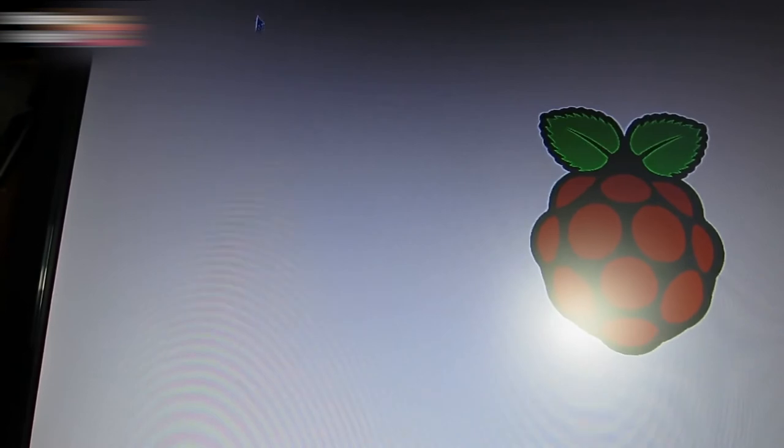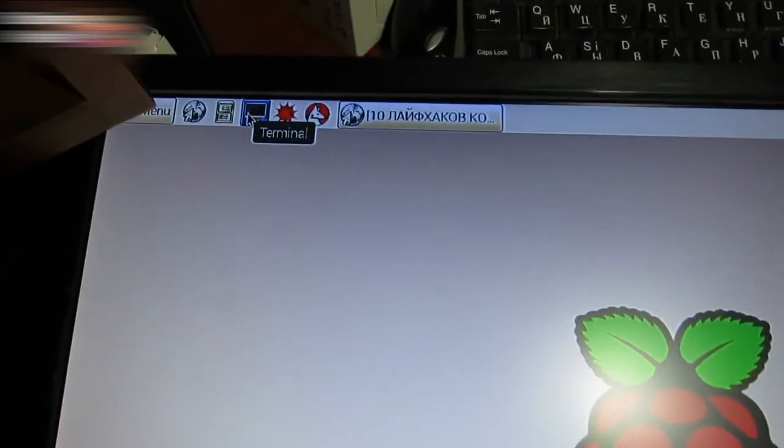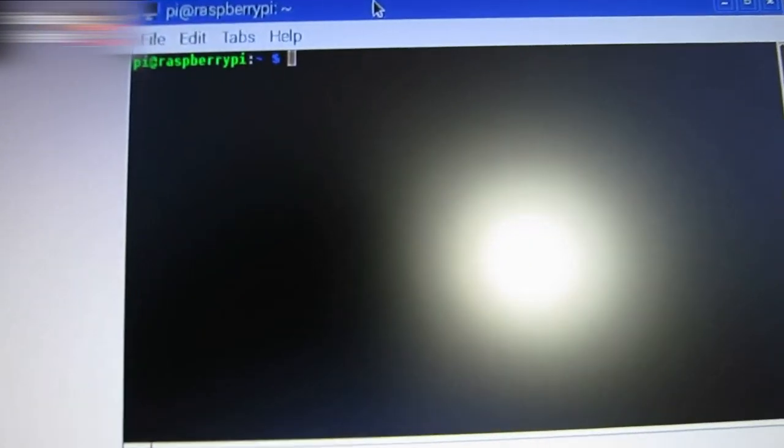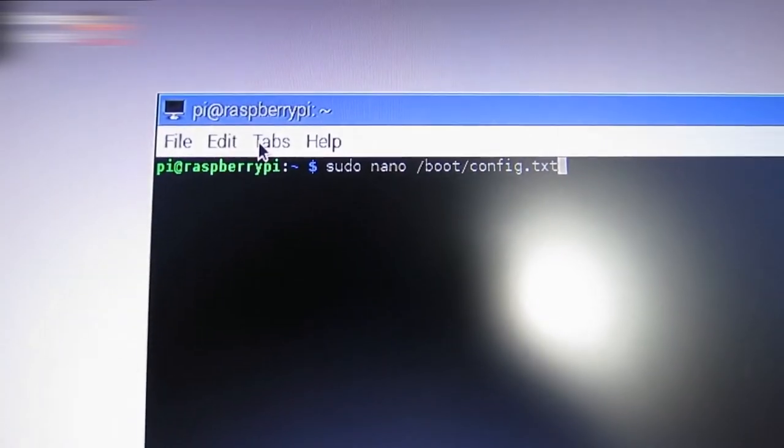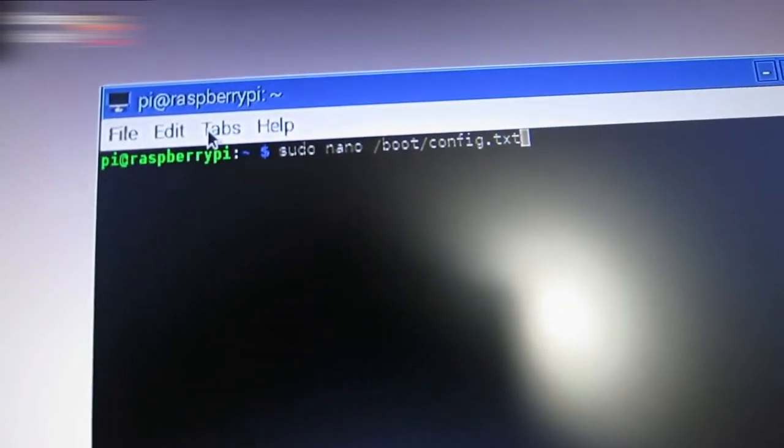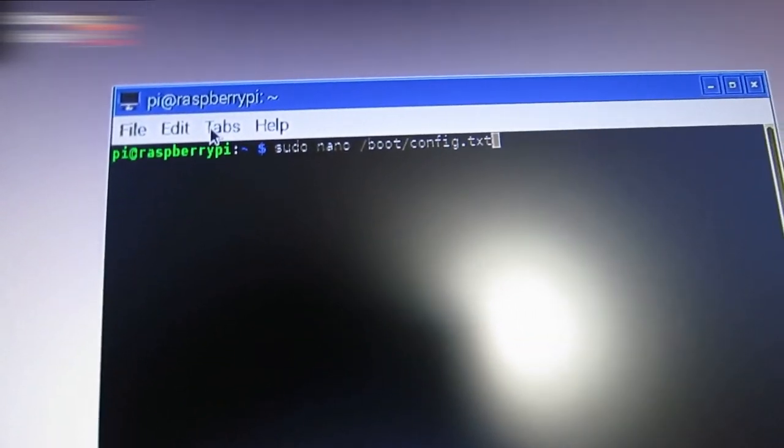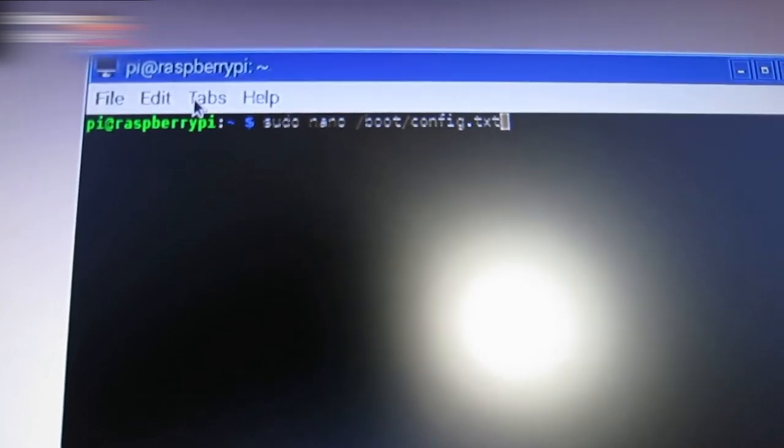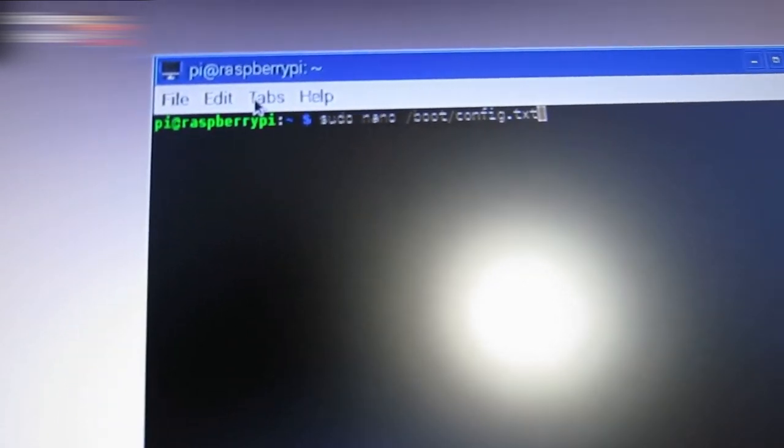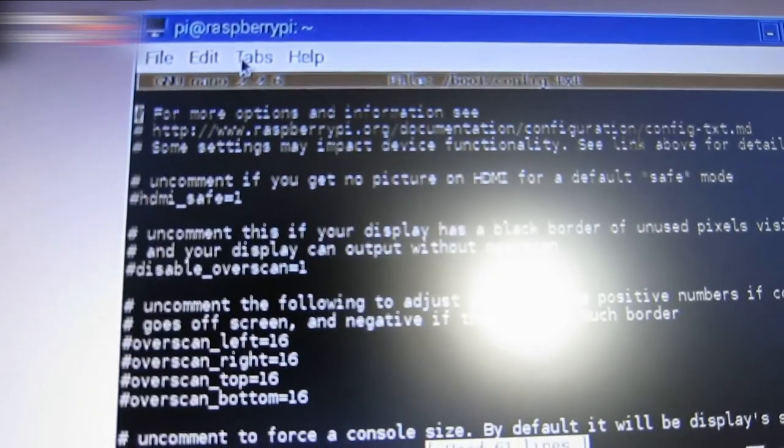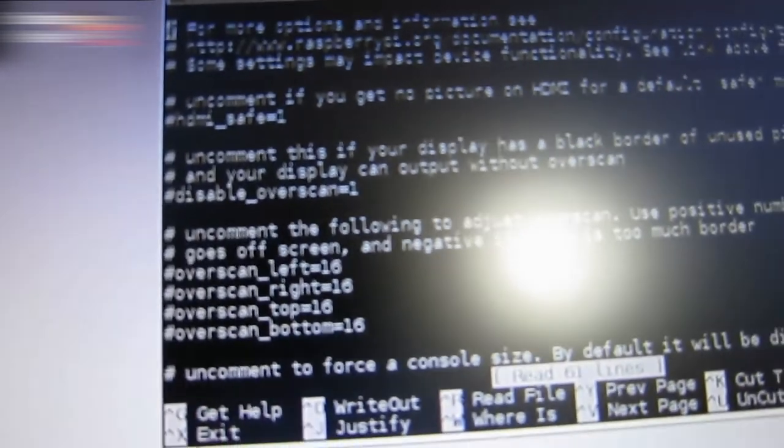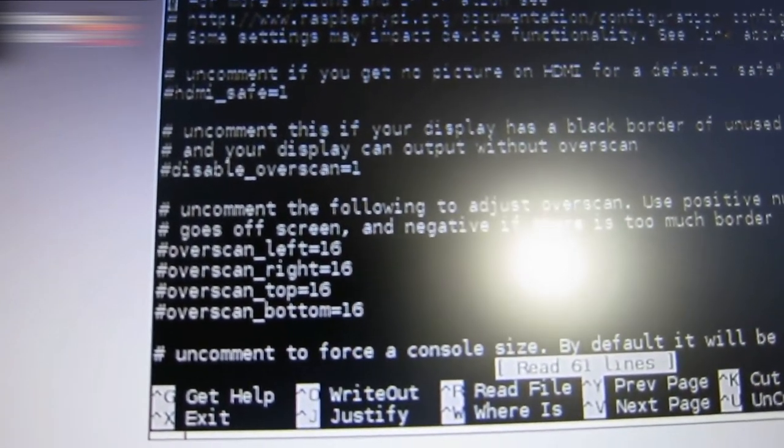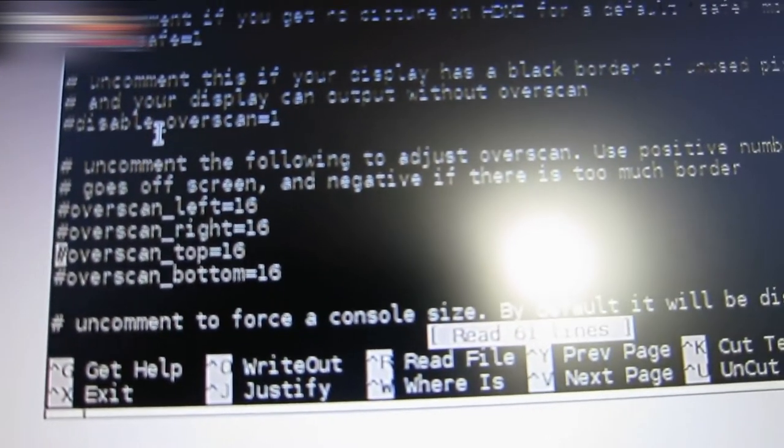Let's set the audio. Click here. The terminal should open. You can type your commands here. Type the following: sudo nano slash boot slash config dot txt. Press enter. You need to edit this file. This HDMI drive command is commented already. You can see the number sign at the beginning of the line. Delete the number sign.